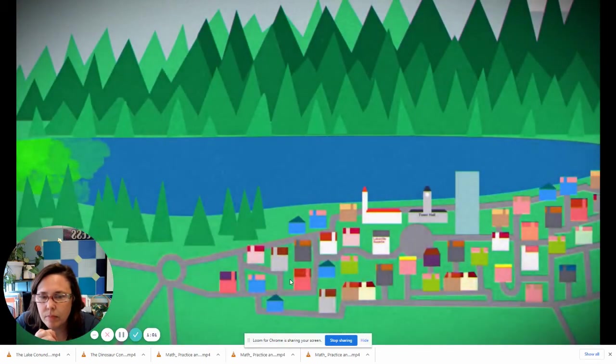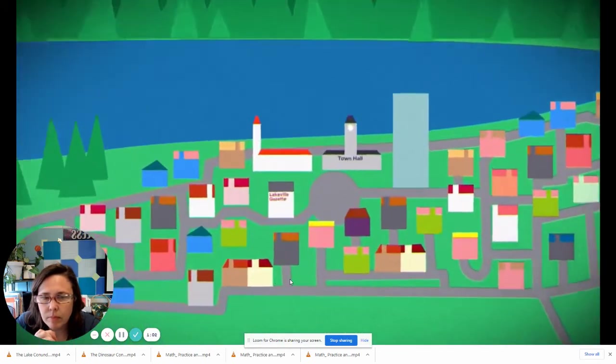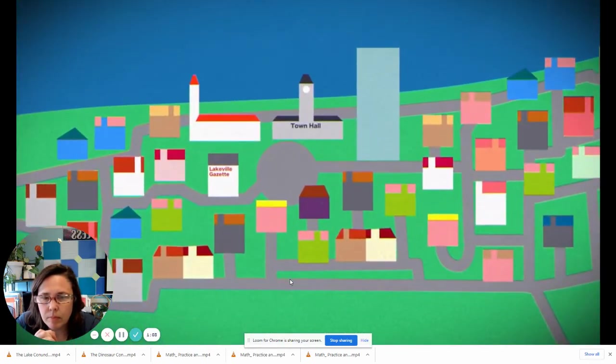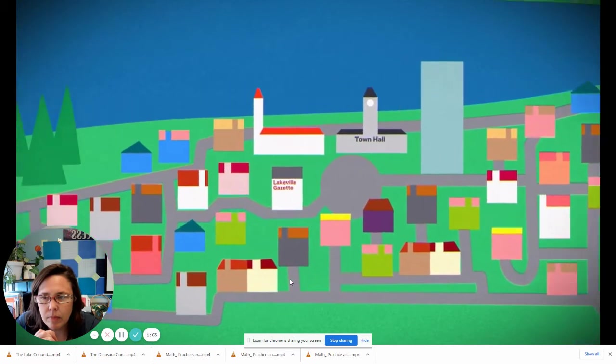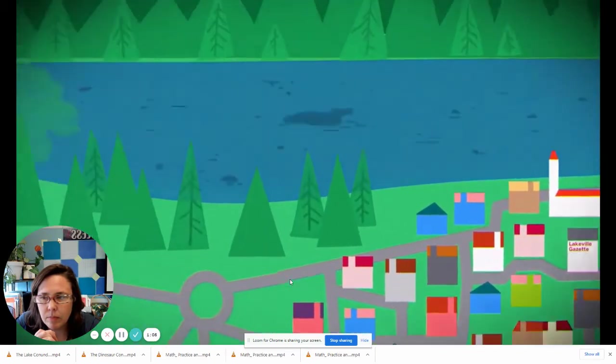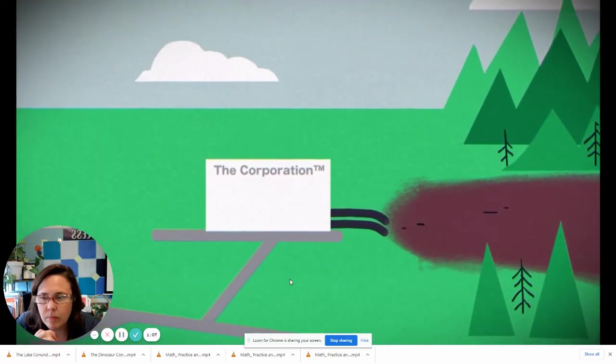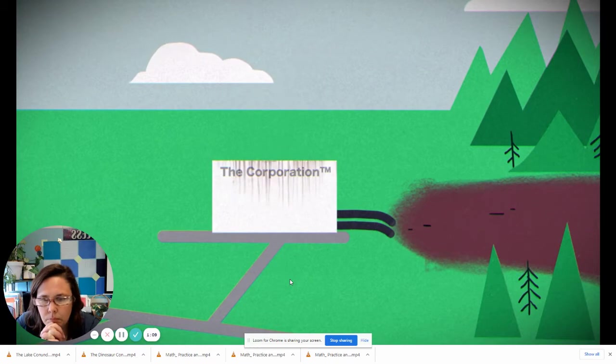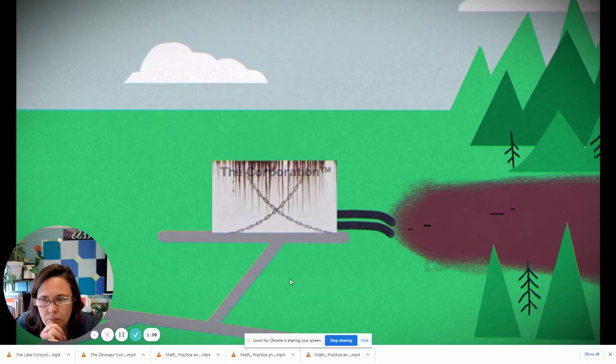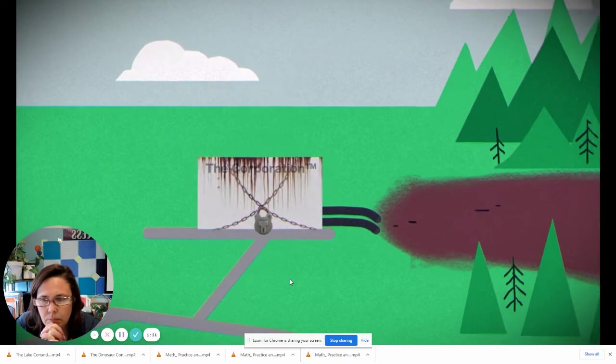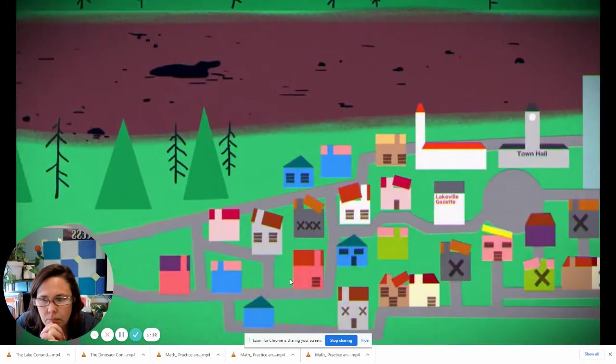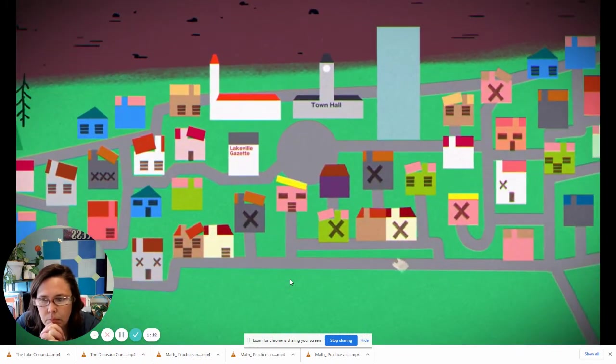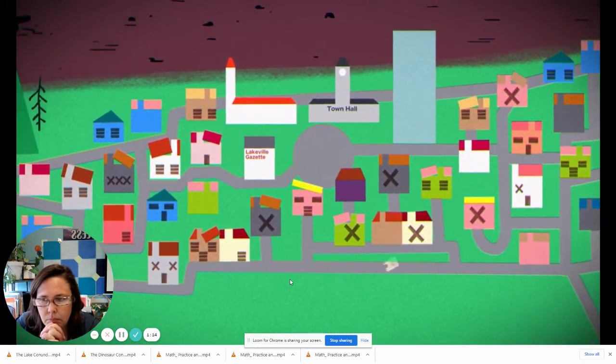There is a large lake next to a small town. Unfortunately, the lake died after years of pollution from the town's largest corporation. When the corporation closed, most people in the town moved away.